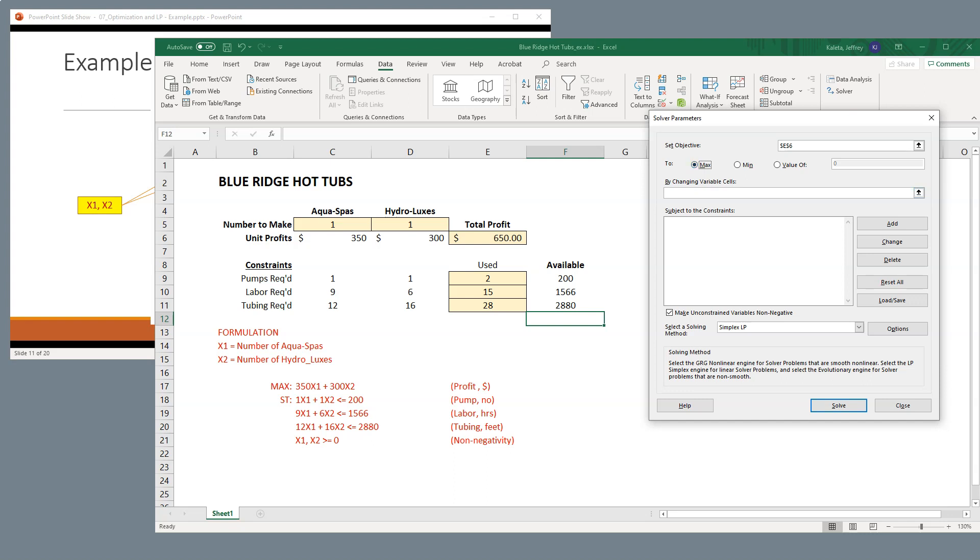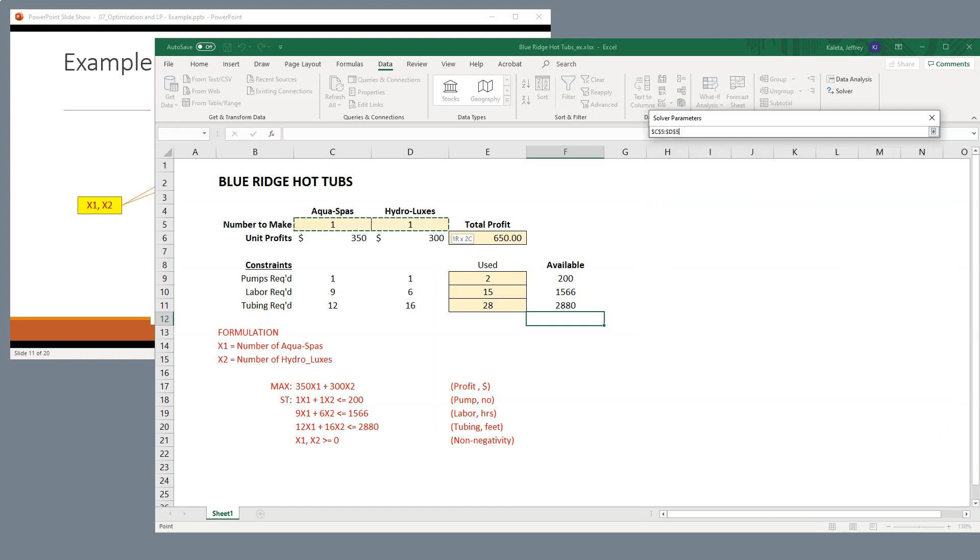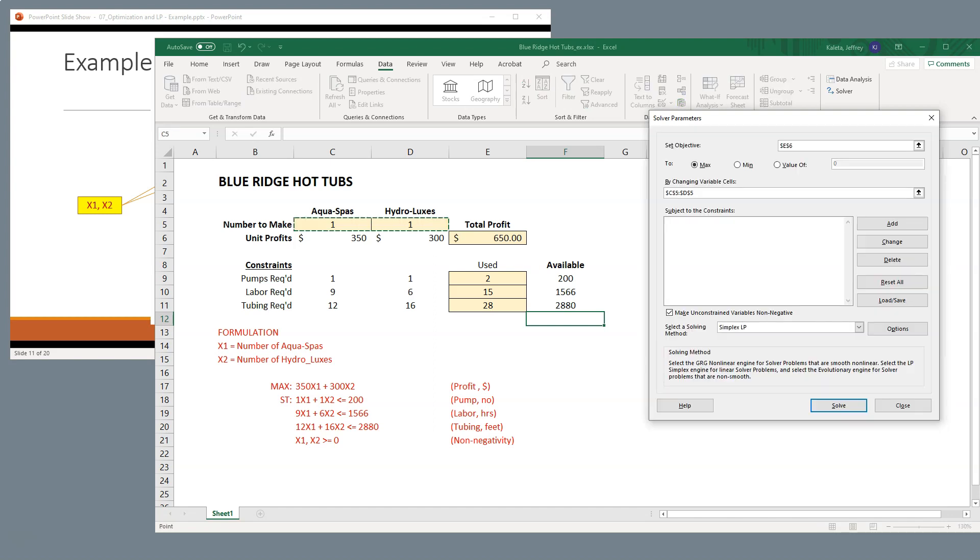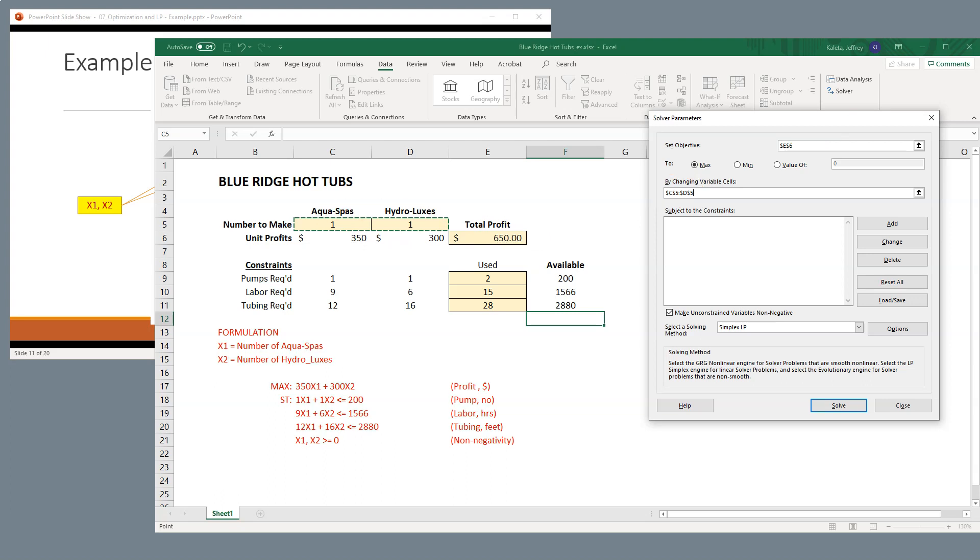We're going to set this maximization by changing the variables in these two cells. So what we see here is that we are set up in a process where we're going to maximize profit, which is this value here, and we're only going to change the numbers that we have here. All right, so that's where we are.